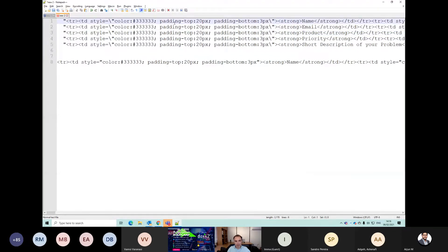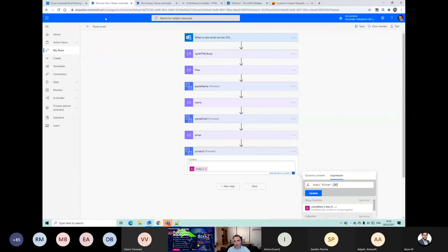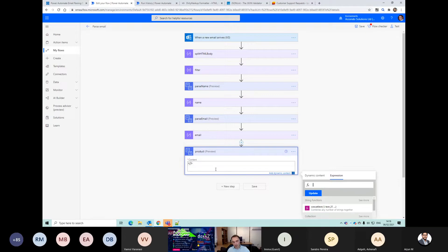I'm just going to get rid of it. I just want to check the outputs here. Sometimes when using this editor you press update and nothing happens - sometimes you're better off just deleting it and typing it in again.